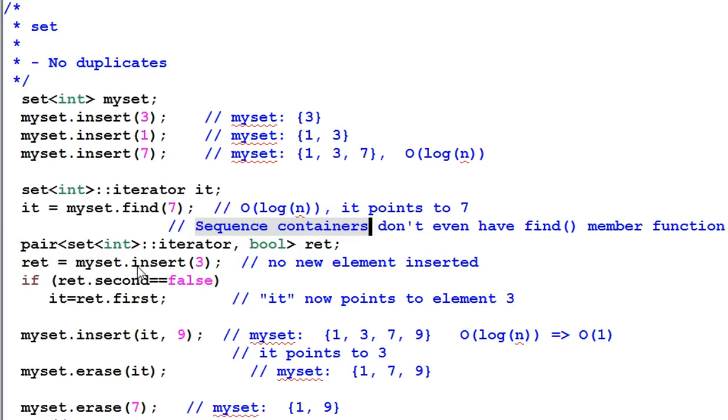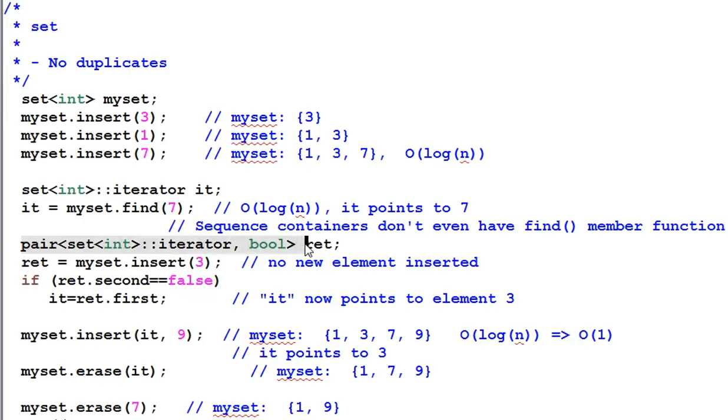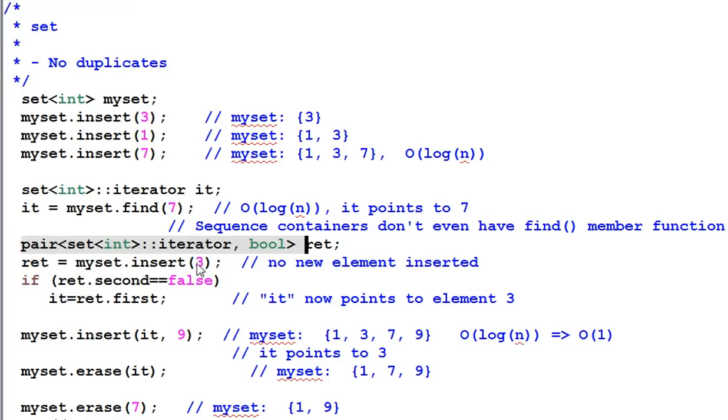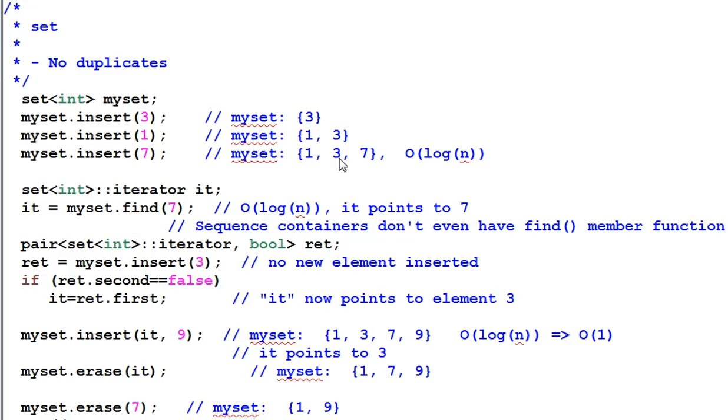The insertion function also returns something. It returns a pair of values. The second value is a boolean, which indicates whether the insertion is successful or not. In this case, it's inserting 3, and since we already have a 3 in the set, and the set doesn't allow duplicate items, so the insertion failed.